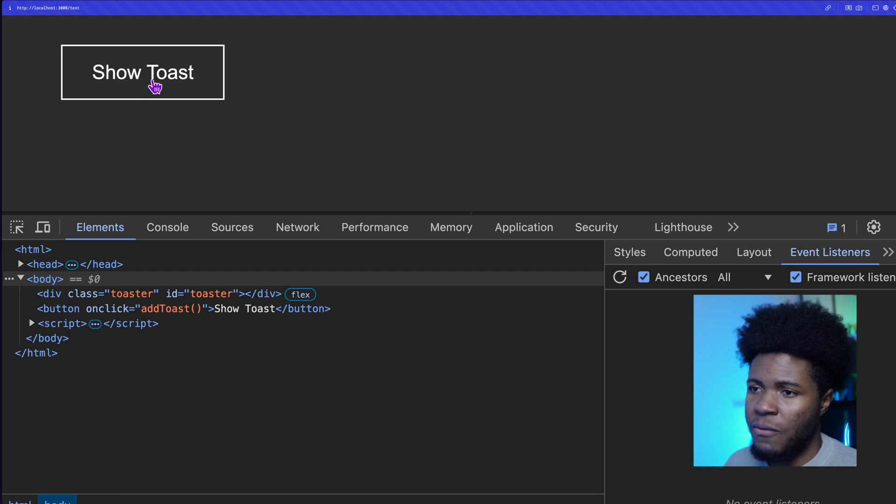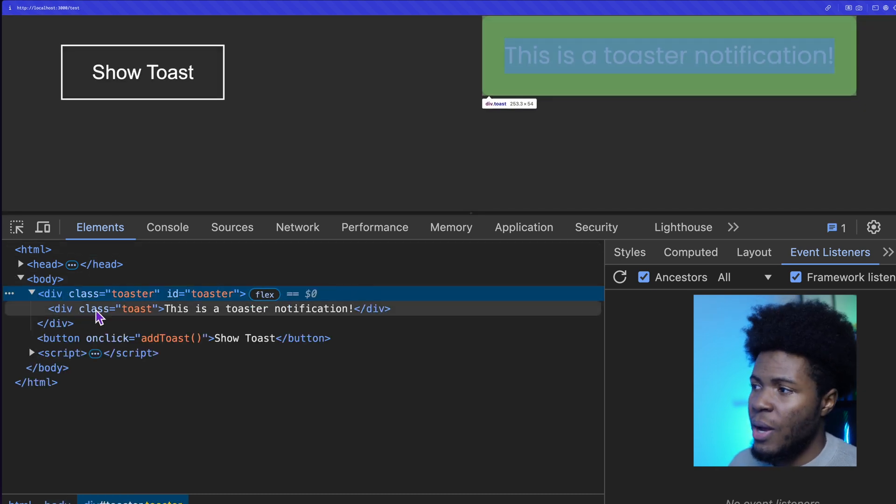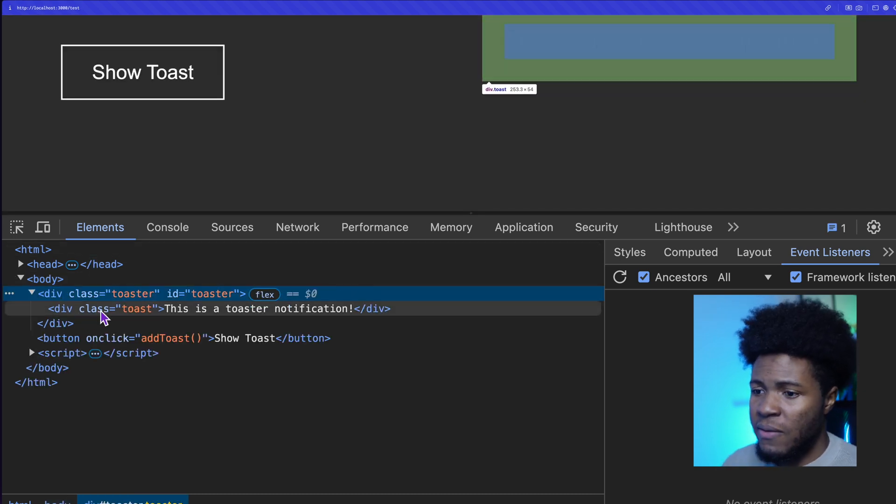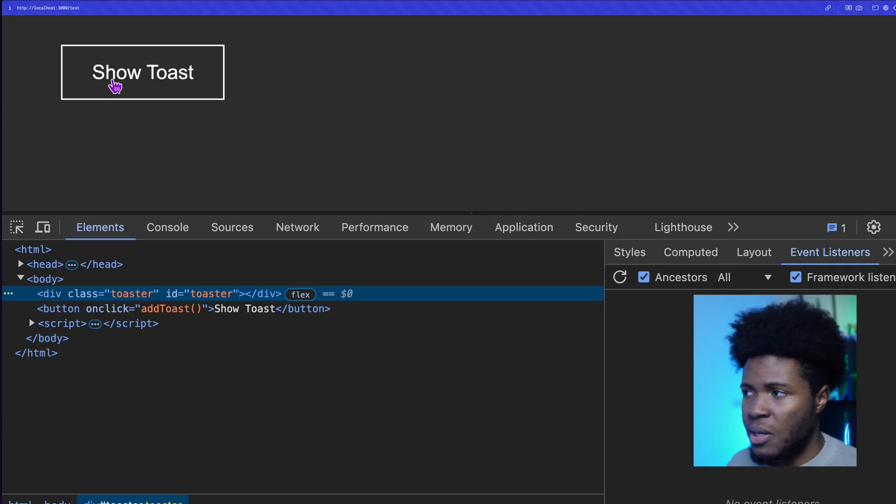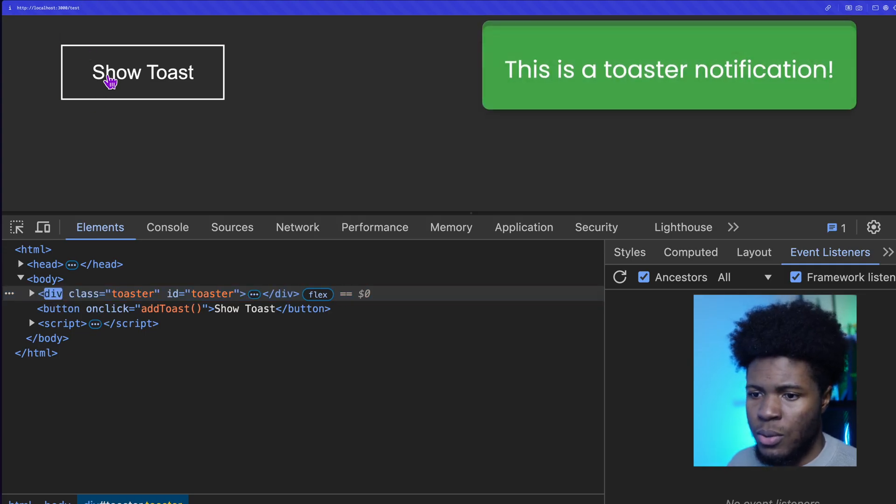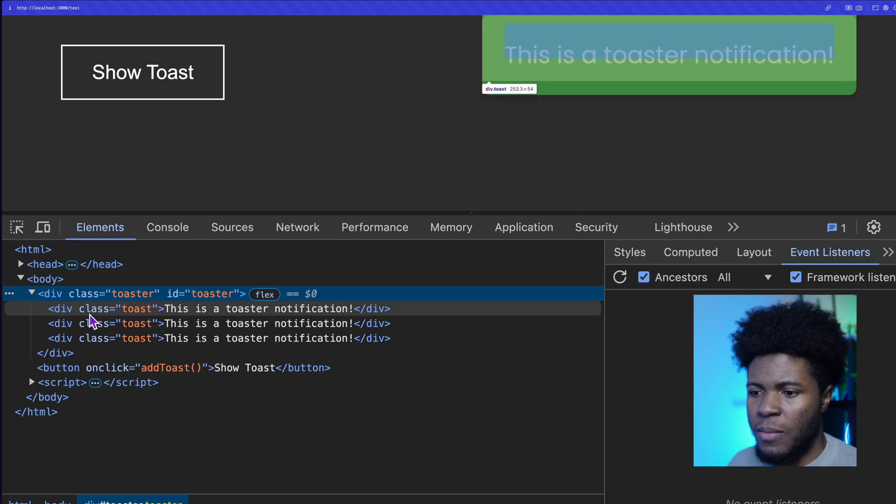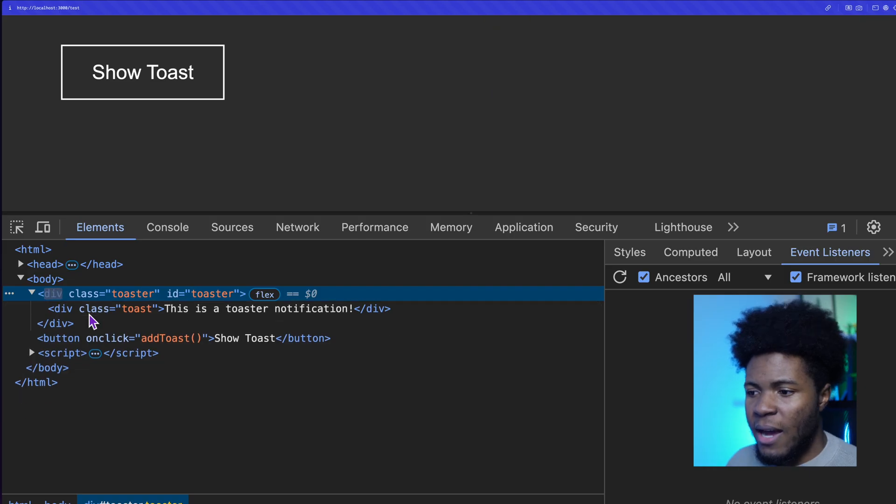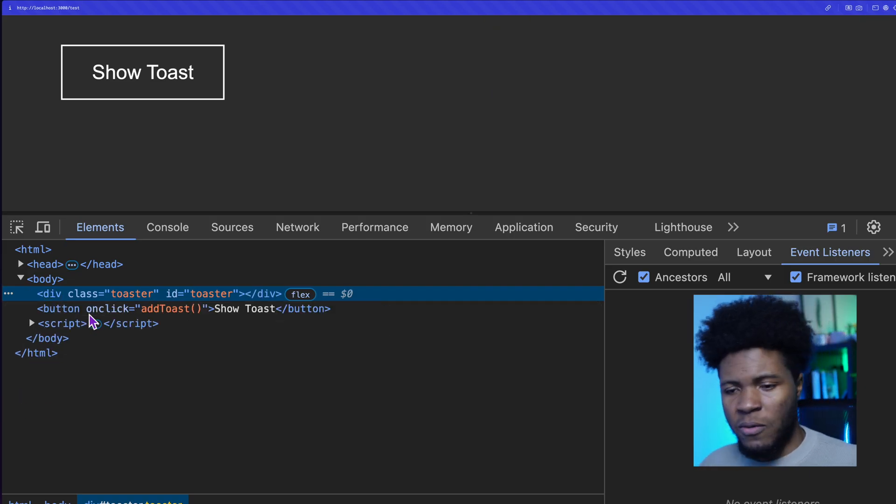So now if I come here and refresh, I click on show toast, we have this here, and after the animation completes it's removed. Let me create three toasts at once. So one, two, three. You can see three of them here, and after their animations are completed they are removed.